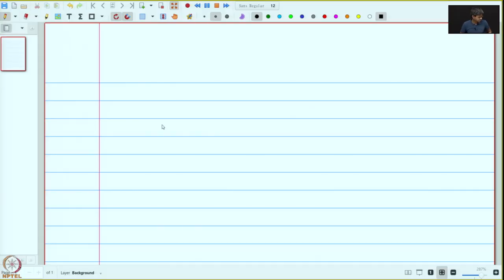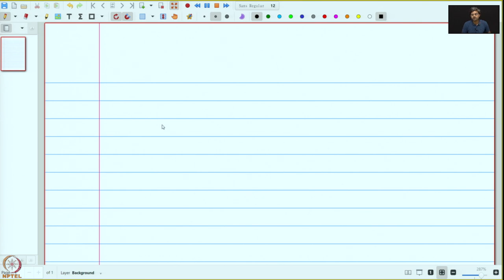Welcome to the next lecture. In this lecture, we shall introduce the notion of metric spaces. Metric spaces provide perhaps the most important class of topological spaces. After we introduce metric spaces, we will also see — we have talked about open subsets, closed subsets, continuous maps — we will give descriptions of these in terms of the metric.